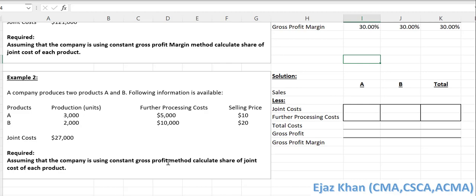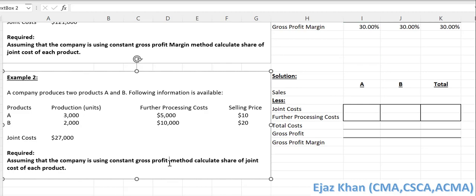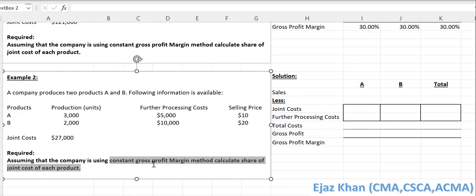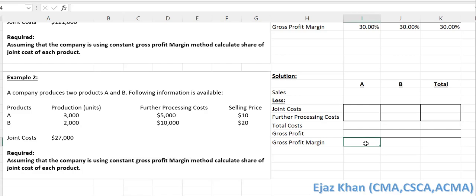As I mentioned earlier, this is the constant gross profit margin method. We are not talking about constant gross profit — we are actually talking about the constant gross profit margin. That is, the margins should be the same. The percentage should be the same.